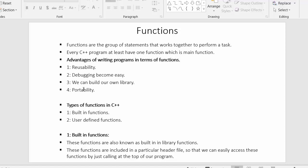The next advantage is portability. Since these functions are reusable, we can easily use them in other programs and port them between multiple programs, which increases the feature of portability. These are some of the advantages of writing programs in terms of functions.